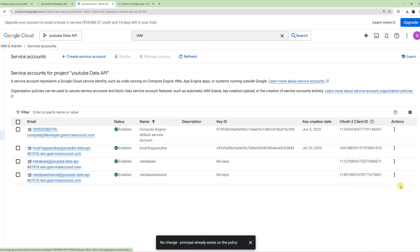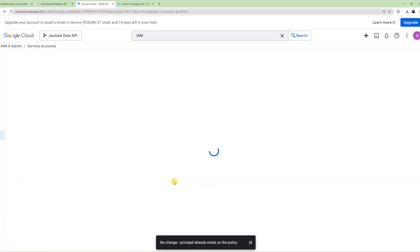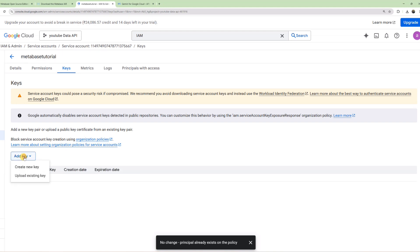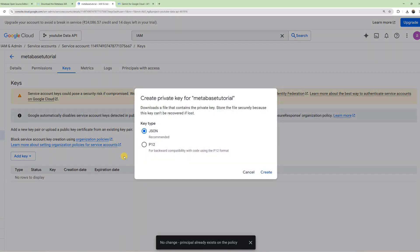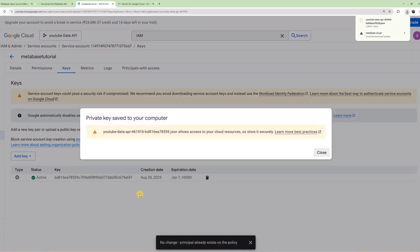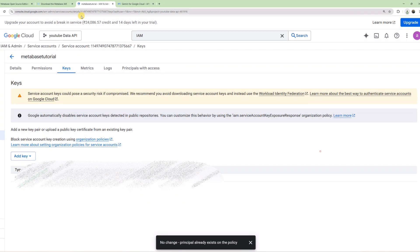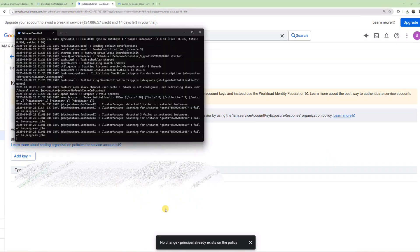Once you create the service account, you need to add a key to it. Click Add Key, Create New Key, select JSON file, and click Create. Once you've created the JSON file, you'll see it download. Now, let's see if our Metabase has loaded.